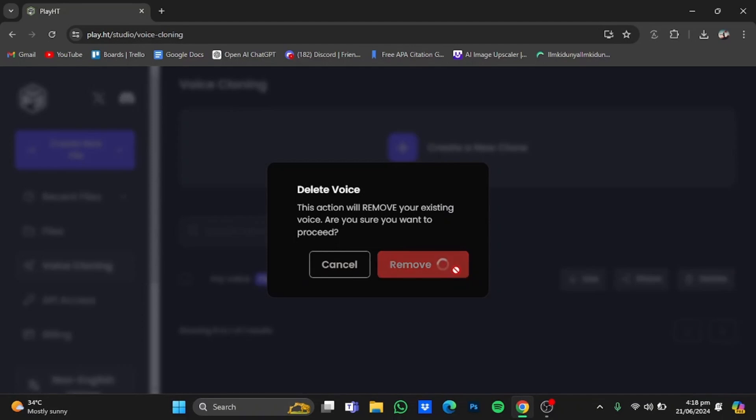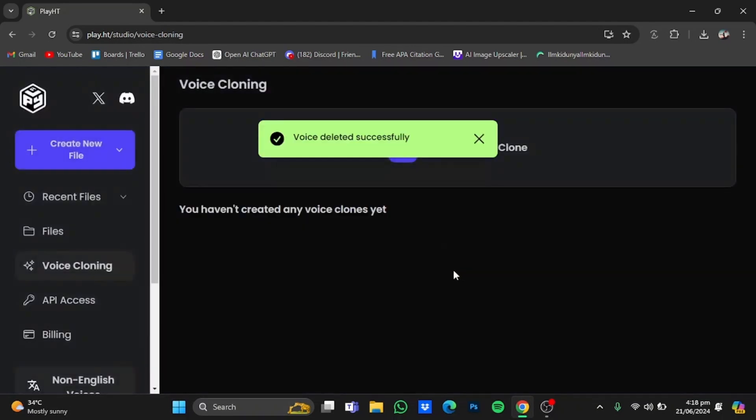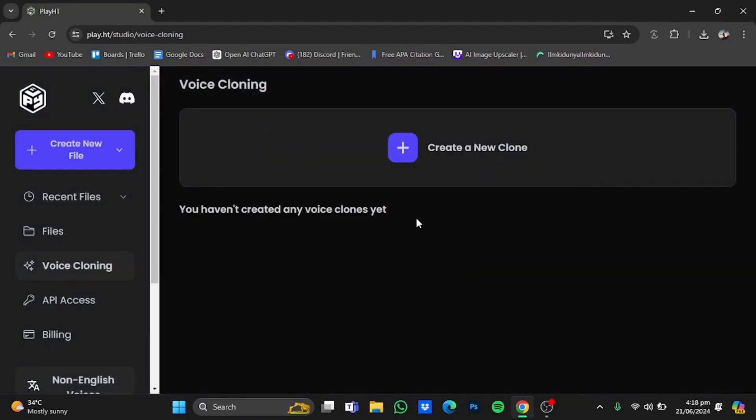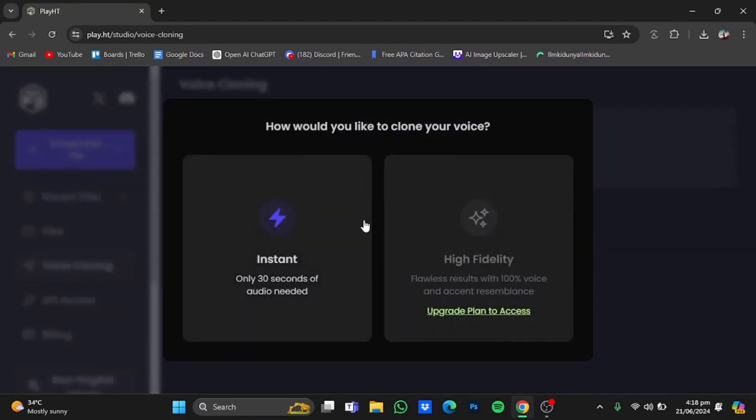After that, click on create a new clone again and you will have an option of creating another clone. So you can use this trick to create multiple voice clones.